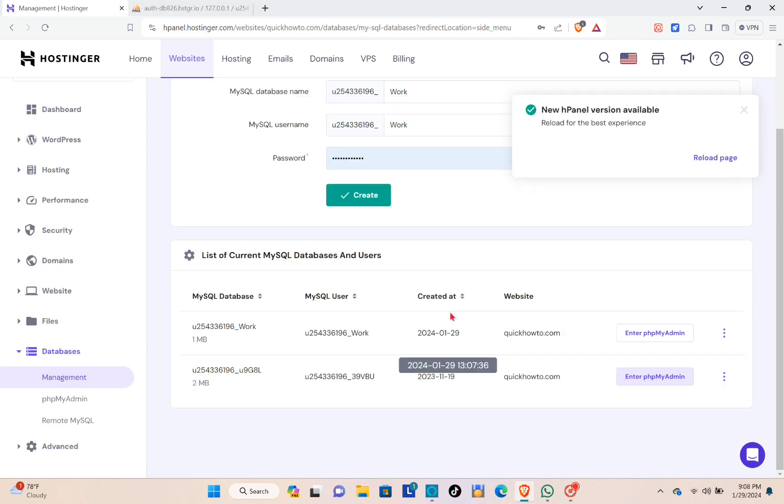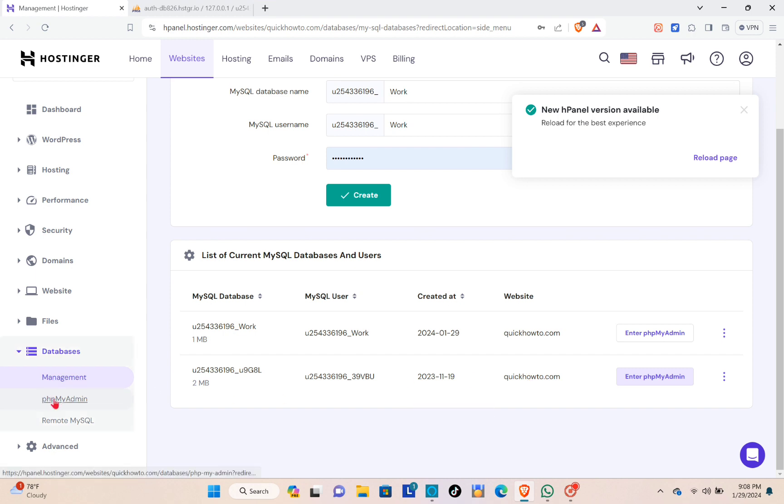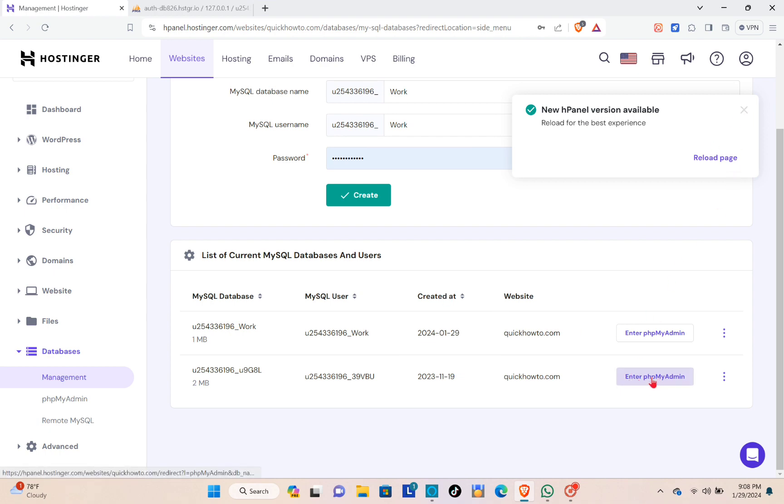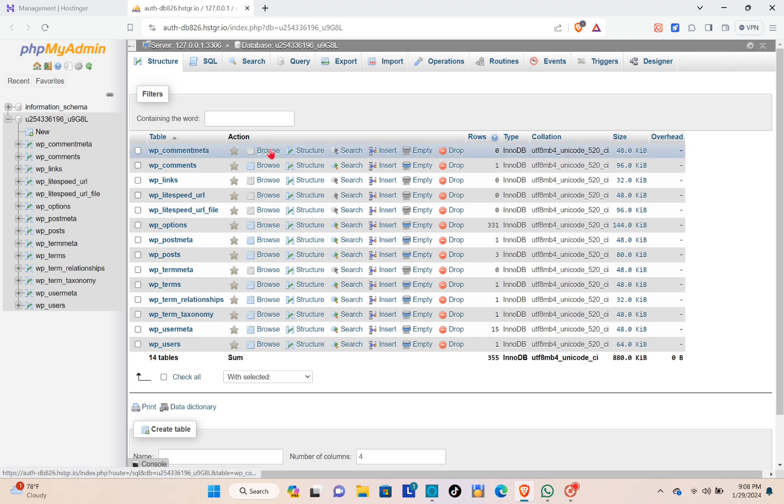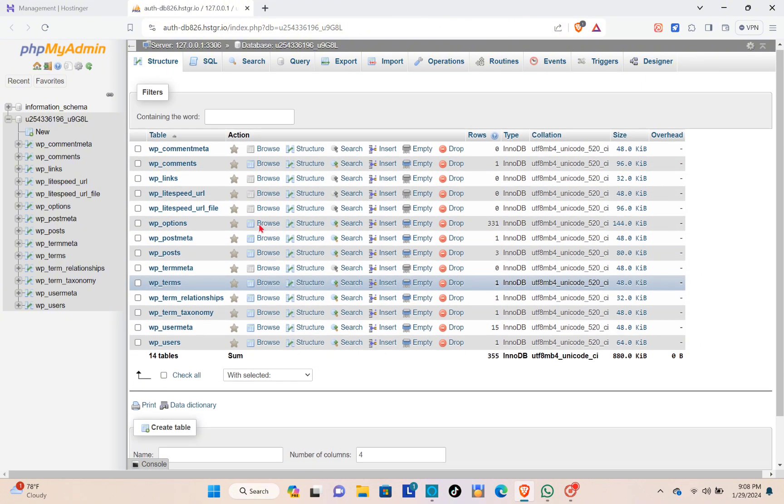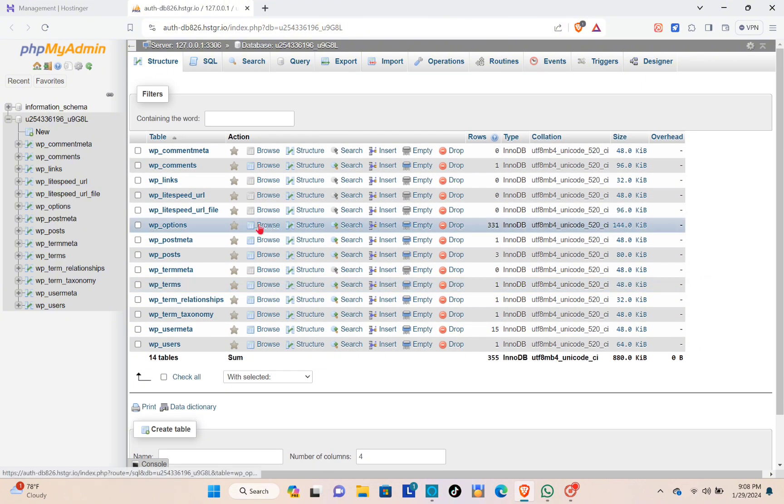So you just have to click on the enter phpMyAdmin and you can also see that at the left side of your screen. When you click on it, you will be redirected to this website and here you can see we have our databases. Right here you could go to the import tables but you can also get started by creating new tables. And that's basically how you can create MySQL database in Hostinger.